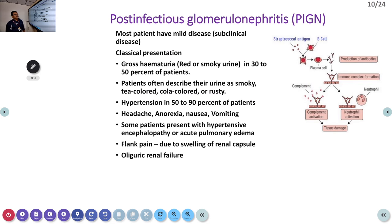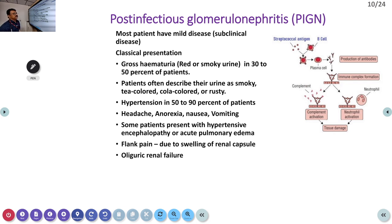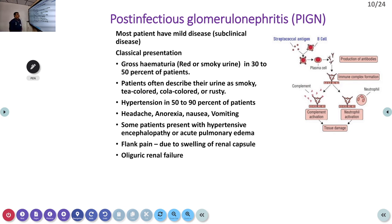This is antibody mimicry — patients develop antibodies against the bacteria, and these antibodies ultimately activate complement, leading to neutrophil activation and tissue damage. The patient can have hematuria; urine is smoky in color or cola-colored. Hypertension is seen in 50 to 90 percent of patients, along with headache, anorexia, nausea, and vomiting.